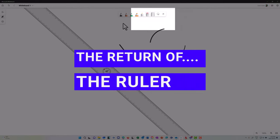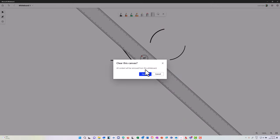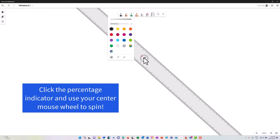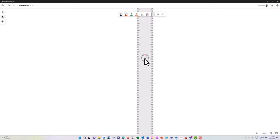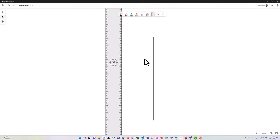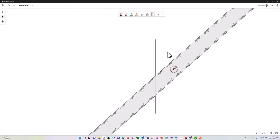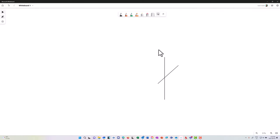A big thing with the new whiteboard is the return of the ruler — it was missing during one iteration, but it's all back. I can take a pen, go to the center of the ruler, spin my center mouse wheel, and it shows me the angle the ruler is at, plus measurements along the side. It's important to make sure the zoom level is at 100% if you want these measurements to be accurate.